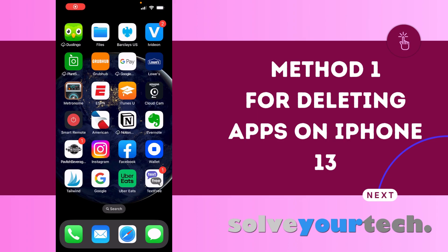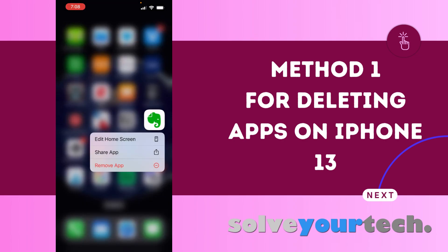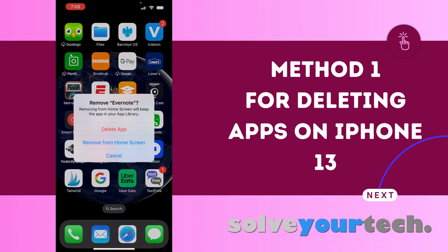The first and easiest way to delete an app from your iPhone 13 is to find the app icon on your home screen. You can then tap and hold on that icon, then choose the remove app option. Finally, you just tap delete app and it will remove the app and its data from the phone.